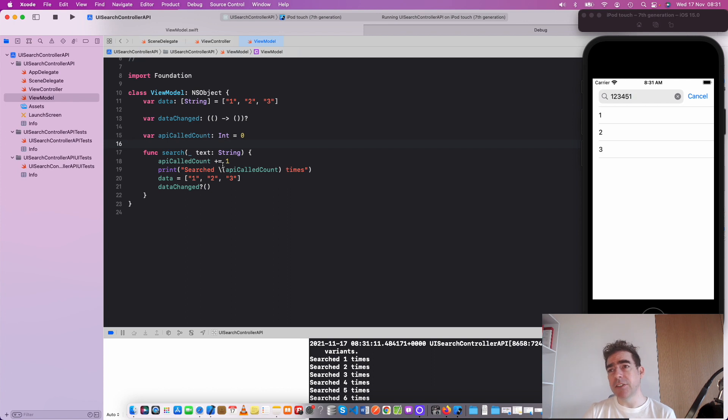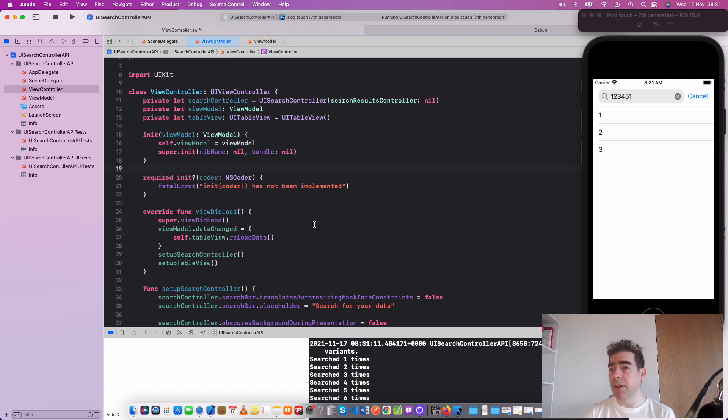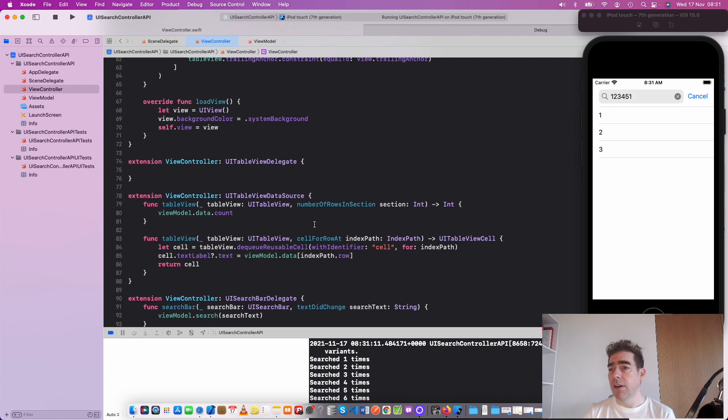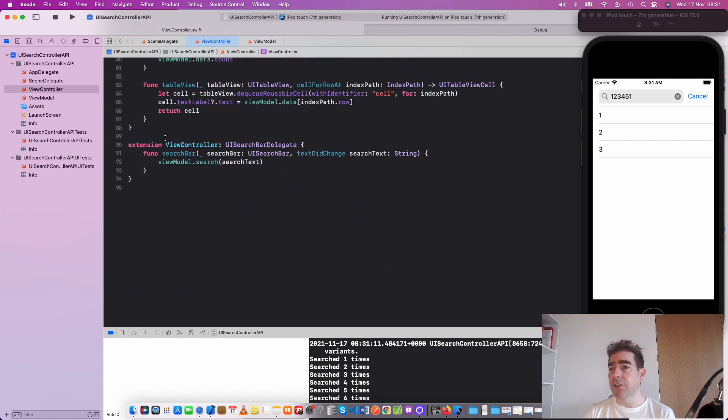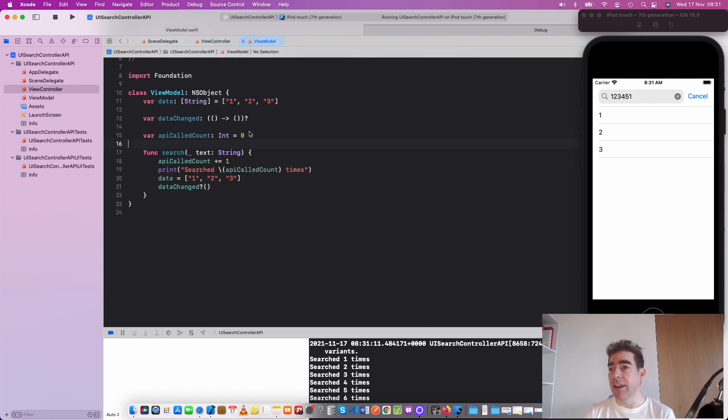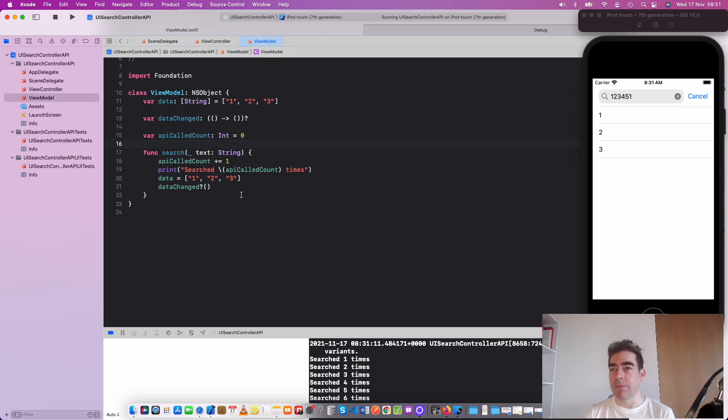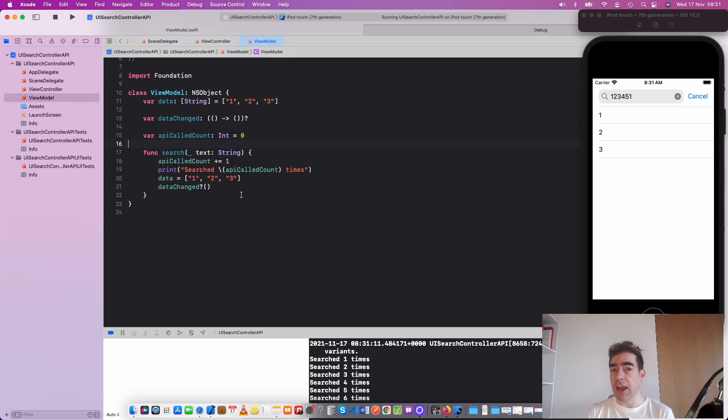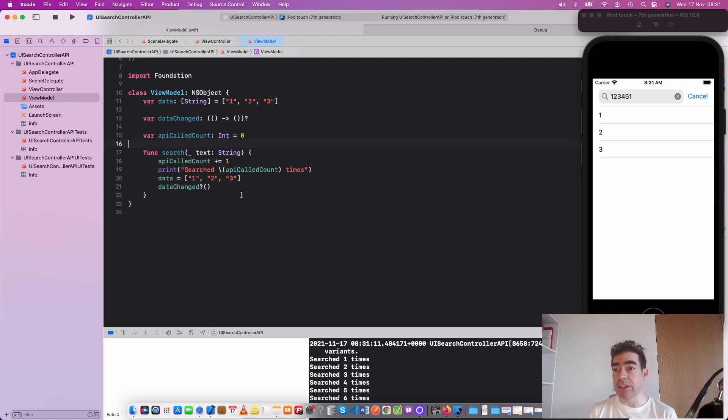This is a real problem because each time the user types in, it kicks off this text did change function and then kicks off the search function, which makes the API call each time. It's not right; you shouldn't be doing it that quickly. You'd overload the API and perhaps cause it to reject some of your calls depending on what you're using.